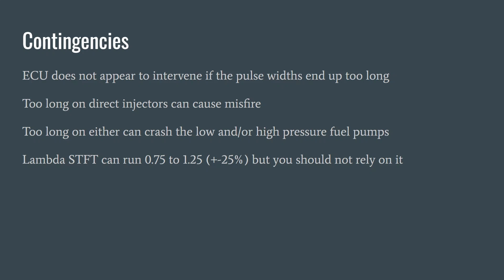Really, the aim is to get the lambda short-term fuel trims as close to one as possible. Anything from 0.9 to 1.1 is okay on a fairly heavily modified car where the air calculations might not be accurate. But you can get it better than that, and it's worth putting some effort into doing so.